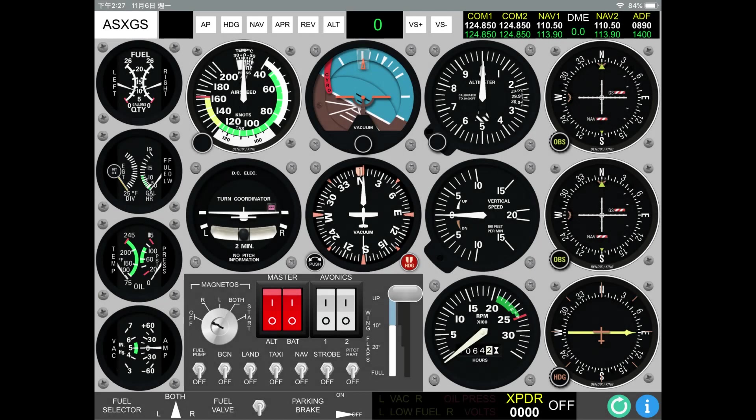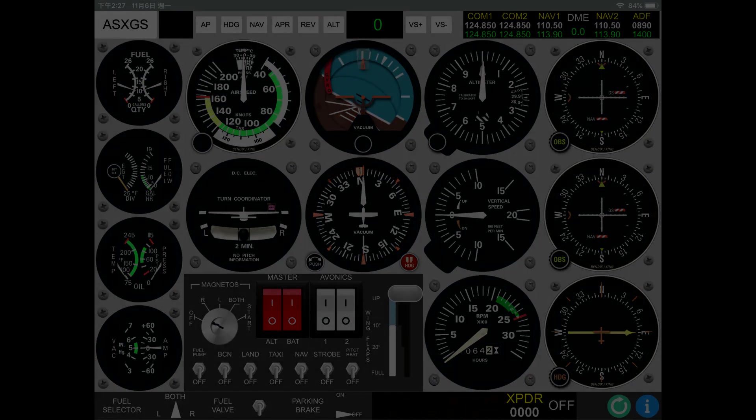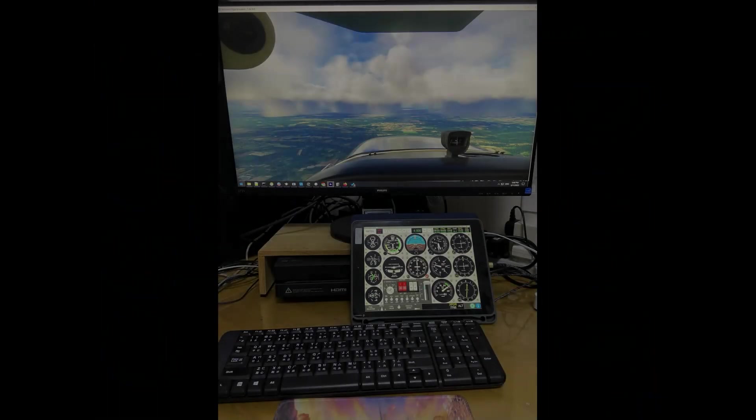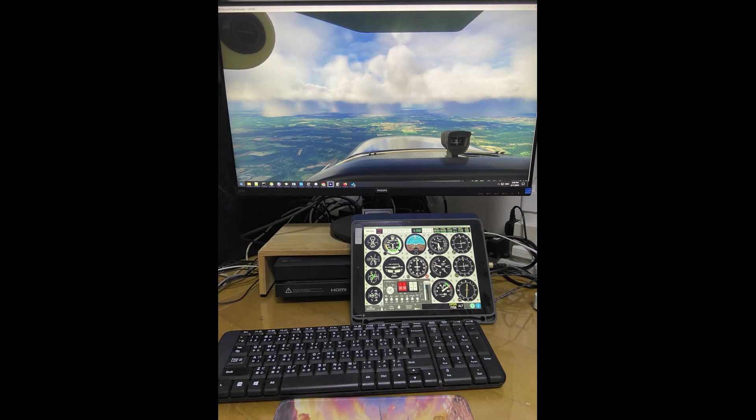Hello everyone. I am going to introduce you to this web panel for the Cessna 172 Classic of Microsoft Flight Simulator. With this panel, you will be able to set and view the gauges of the aircraft by tapping and dragging on the screen with the browser of your tablet, whether it's an iPad or an Android tablet. Let me show you how to use it.